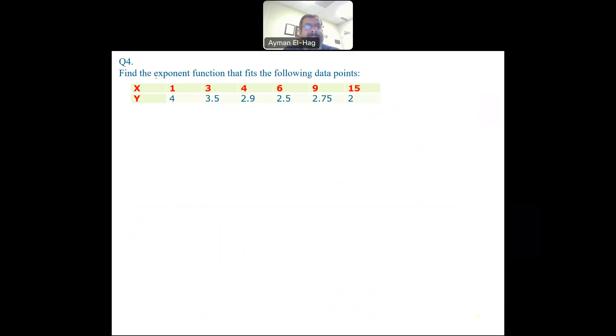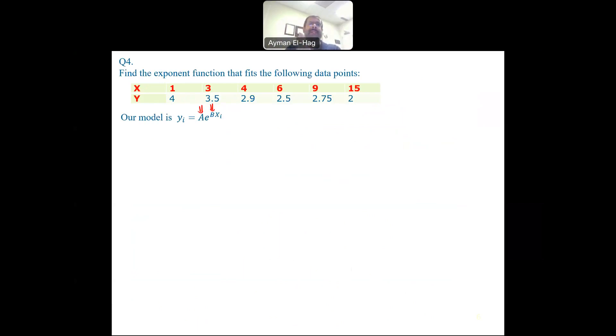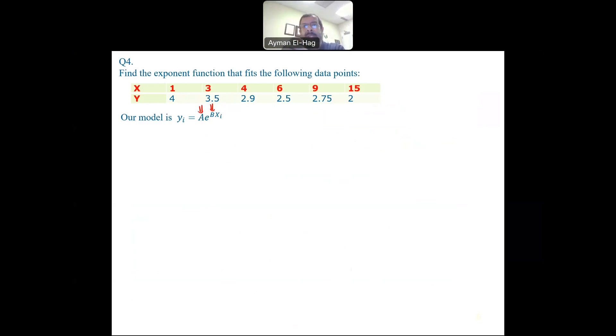Now, this data follows an exponential function, and we want to find the curve that represents it. The function will be Y = A * e^(BX), where the two unknowns are A and B. Our job is to linearize this equation. If you try to minimize the error using least squares directly, you end up with nonlinear equations that are very hard to solve. But if we first linearize the equation, we can easily go back.